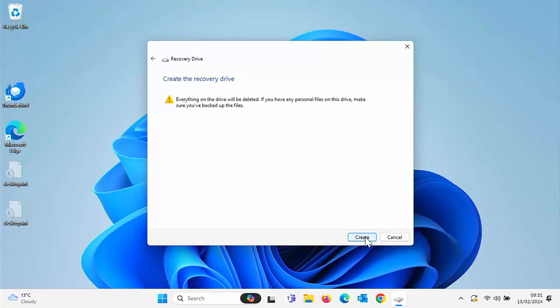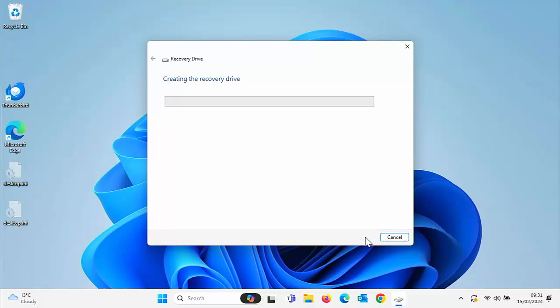And then again, it gives us another warning here. Everything on the drive will be deleted. If you have any personal files on this drive, make sure you've backed up the files. So this is the drive, the USB drive that you've just plugged in it's referring to. So if you're sure there's nothing on there, then left click Create.